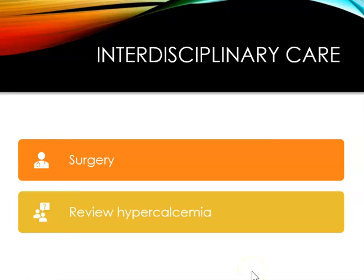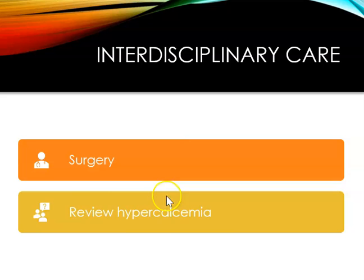Surgery is indicated when the parathyroid glands are affected by hyperplasia or adenoma. The preoperative and postoperative nursing care for parathyroid surgery is essentially the same as for a thyroidectomy. Manipulation of the thyroid during removal may also result in thyroid hormone release, causing increased cardiac rate and stroke volume. It is very important to review the manifestations and treatments for hypercalcemia for these patients.